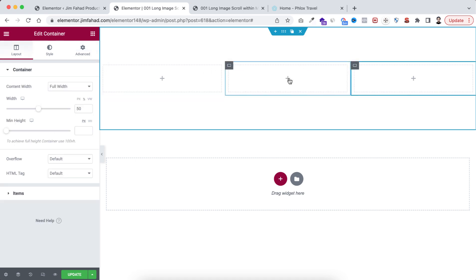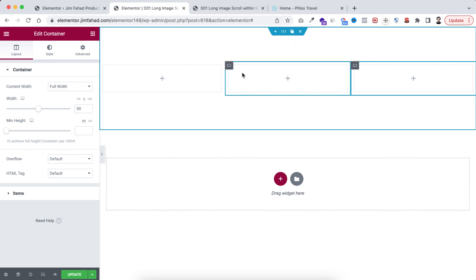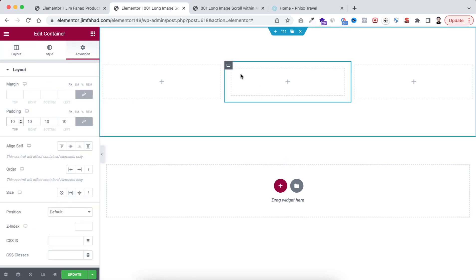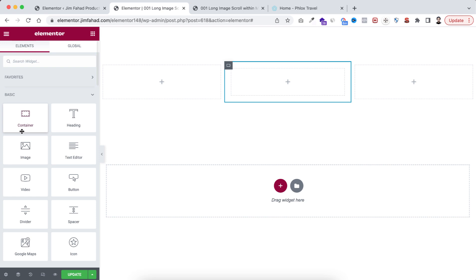Right now we have three containers within the main parent container. Let's start with the middle container first — go under its Advanced tab because I want to add some padding. I'm adding 10 pixels of padding to this container. Now within this, I want to take another inner container, so click on this plus icon.